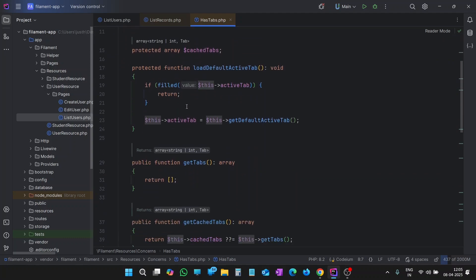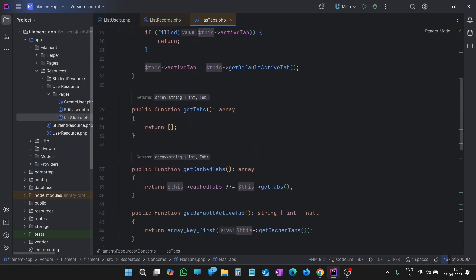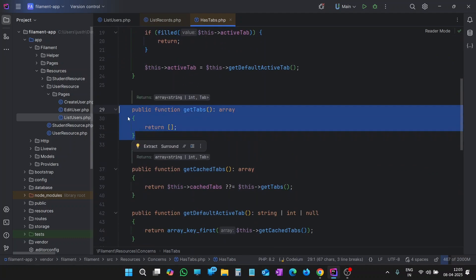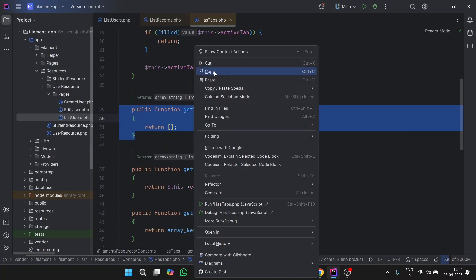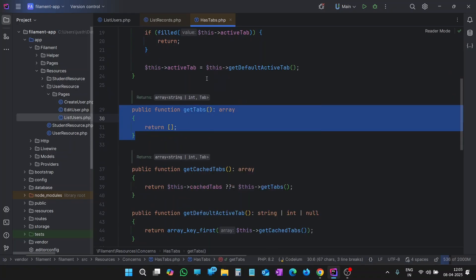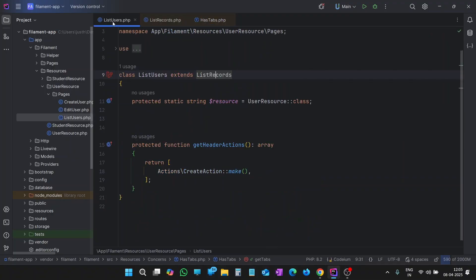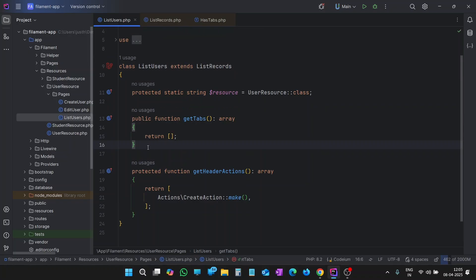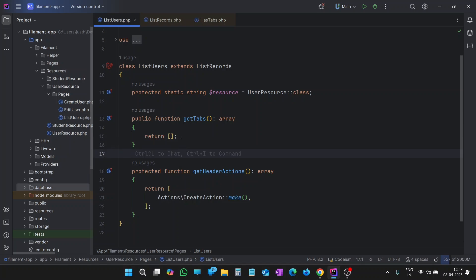Here you can find all the methods. You can see we have the getTabs method. Let me copy this, keep this tab open, go to ListUsers, and paste it here. Now we have this function getTabs. Actually, we are overriding this method — it is already there in that trait, but by writing it again and putting our code here, we are overriding this method. So let's add tabs.